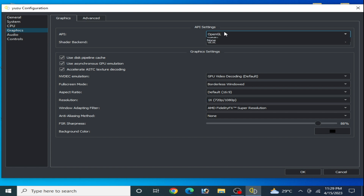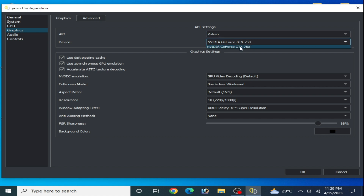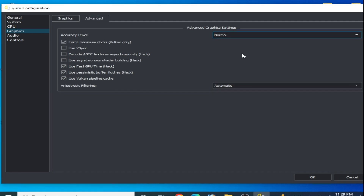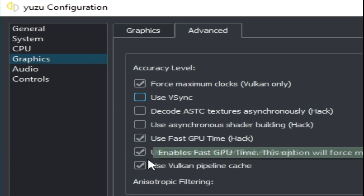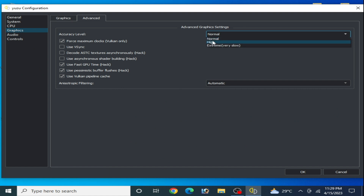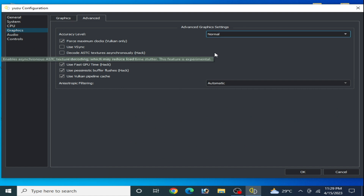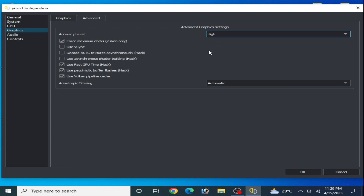If you are using OpenGL, switch to Vulkan because Vulkan is better than OpenGL for performance. Select your powerful GPU from here and check these options. Go to Advanced, check this option, and uncheck Use Wait Sync. Then select High or Normal — if your GPU is powerful select High, if you have a simpler GPU select Normal.